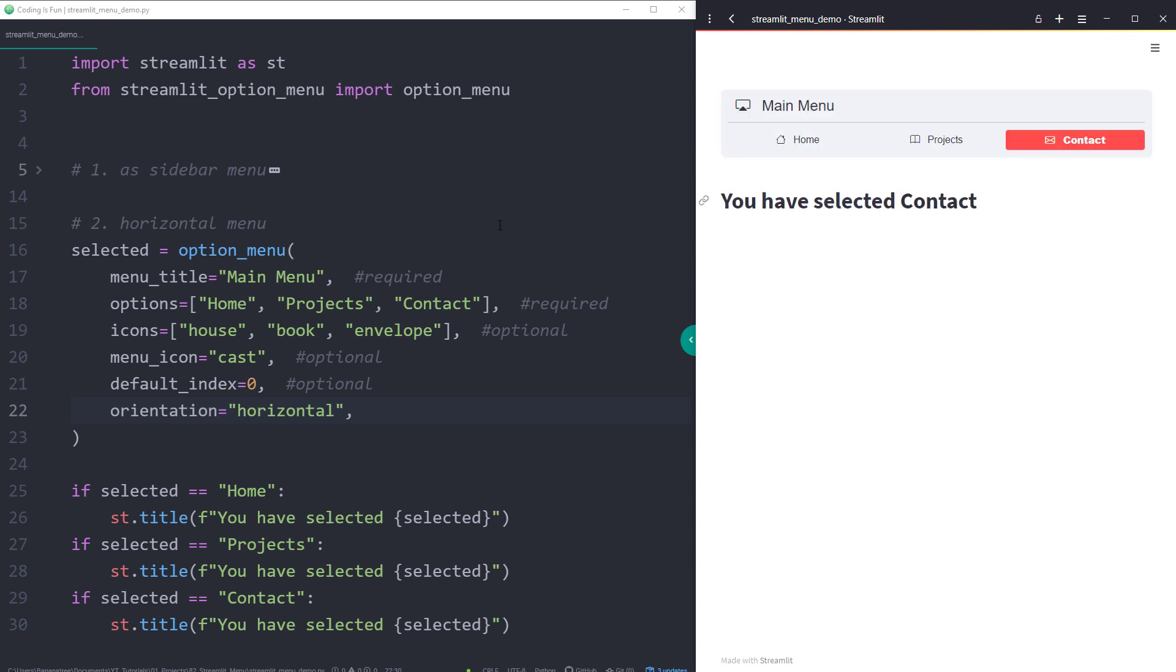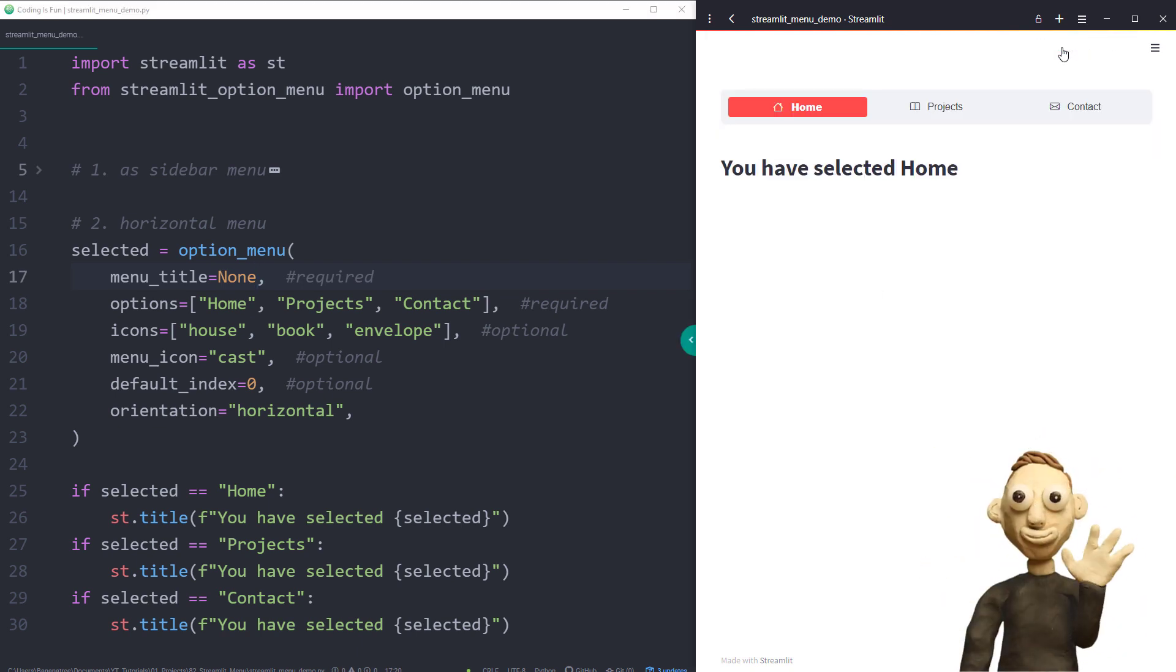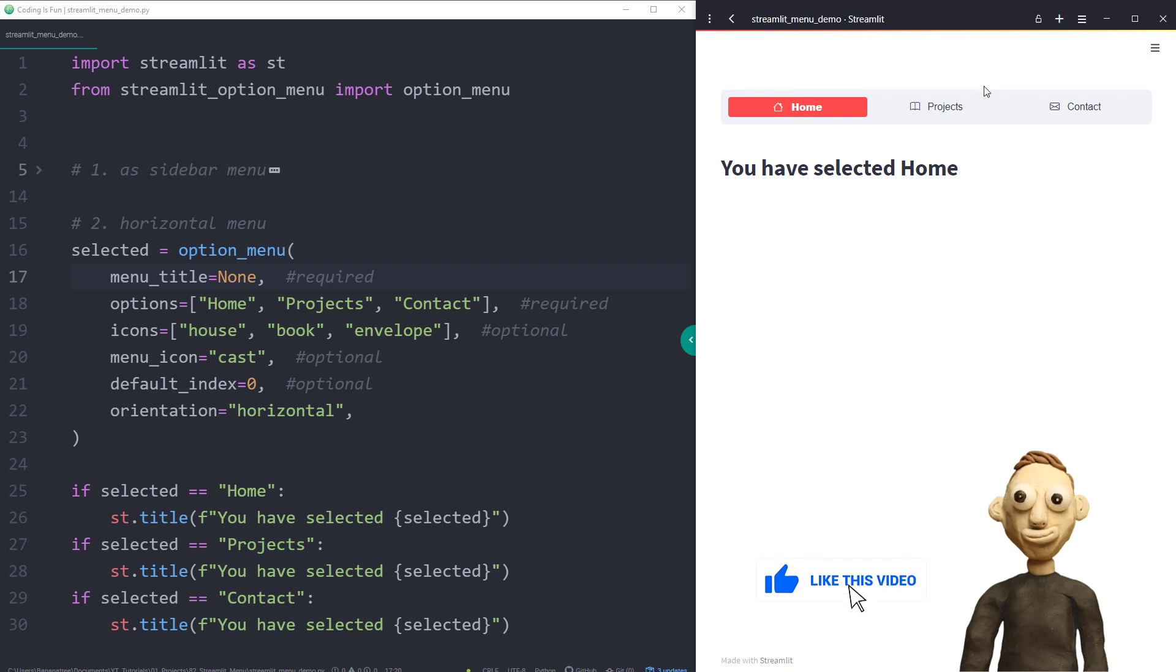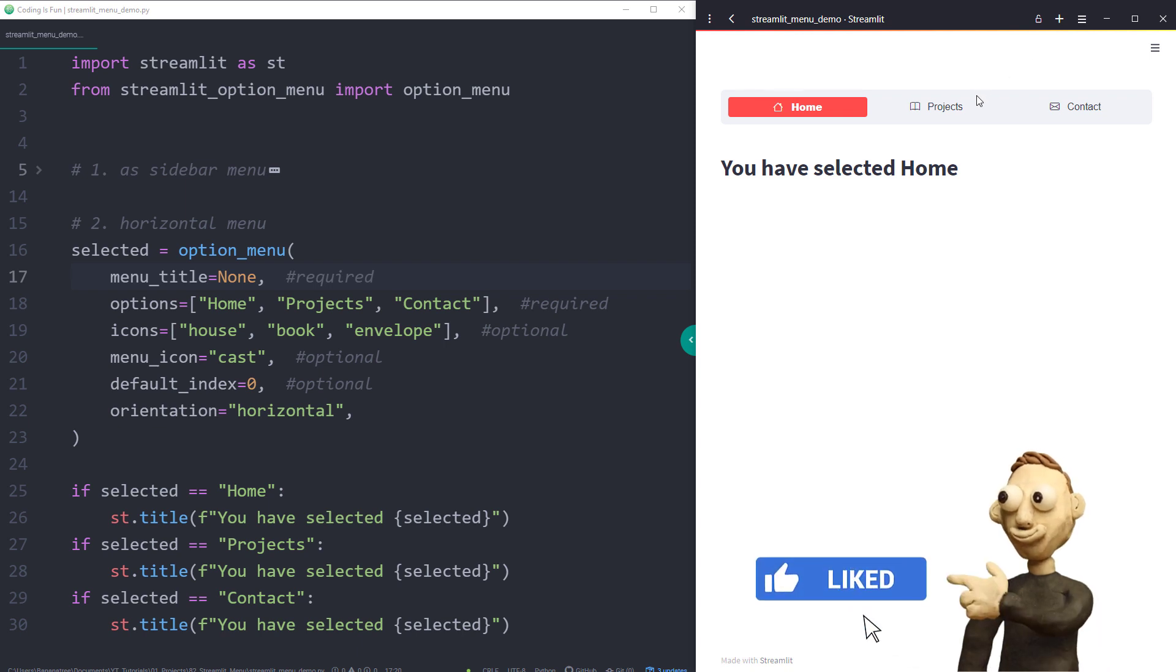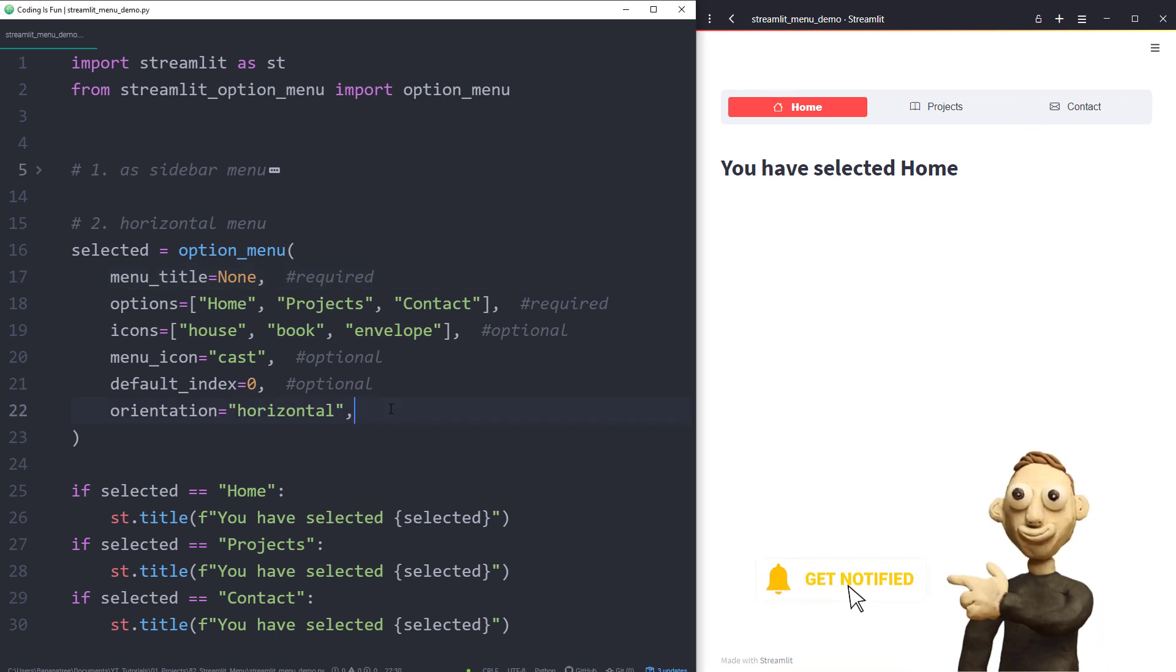Let me also set the menu title to none, as I do not need it here. I think this looks already pretty slick. However, if you want to customize the look and feel further, you could do that with the styles argument.